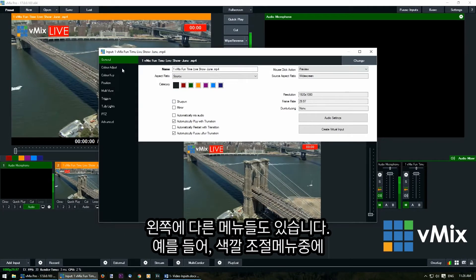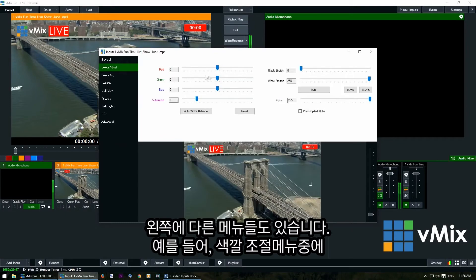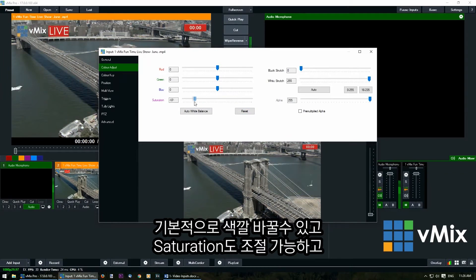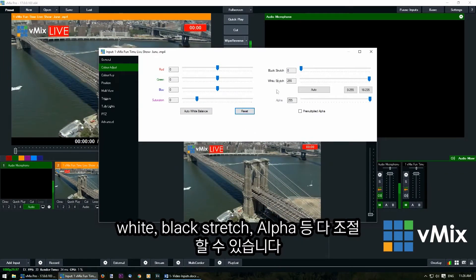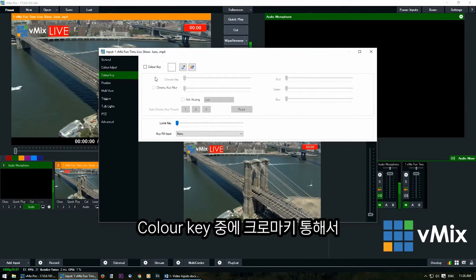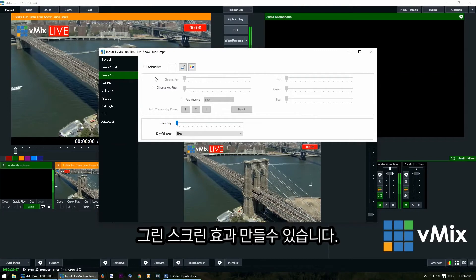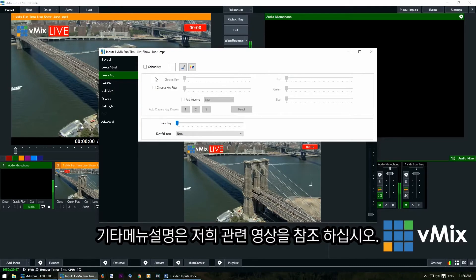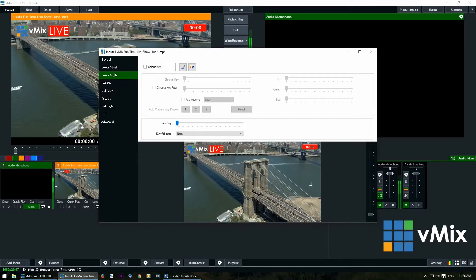On the left hand side we have more menu items such as color adjust, where you can change the color, change the saturation to make it black and white, black stretch, white stretch, and change the alpha of the video. We also have a color key section which enables you to create a green screen effect with a chroma key. There's a separate tutorial video for color key, position, and multi-view triggers — the link will be in the description.